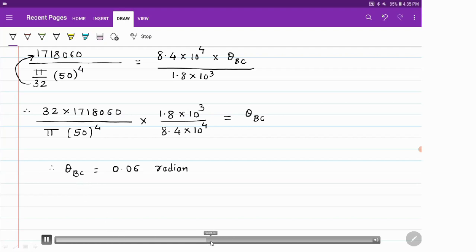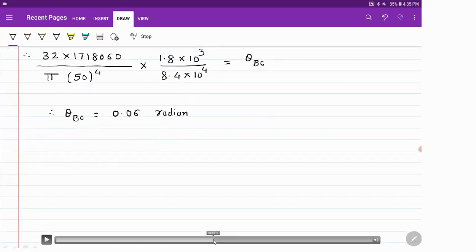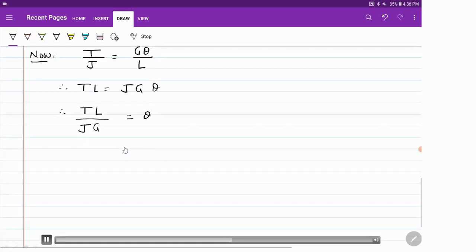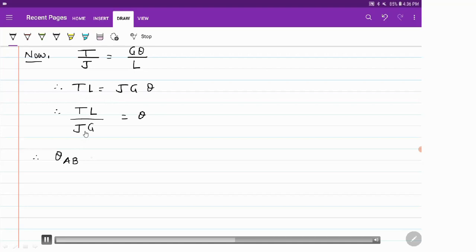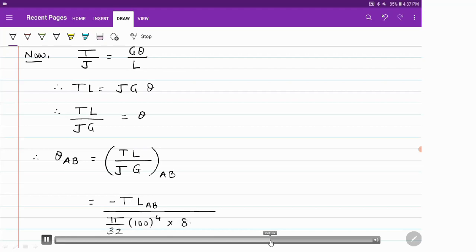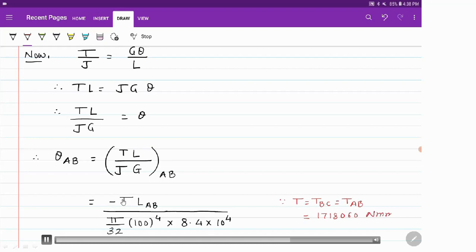Similarly, we formulate the equation for θ_AB. Using the torsion equation T/J = Gθ/L, cross-multiplying gives θ = TL / (J × G). Torque in shaft AB is minus T, which is the same magnitude as calculated for BC. Length of AB is 1.2 m, J = (π/32) × d⁴ where d = 100 mm for shaft AB, and G = 8.4 × 10⁴ MPa. T_BC and T_AB have the same magnitude; only the sign differs — torque in AB is negative.